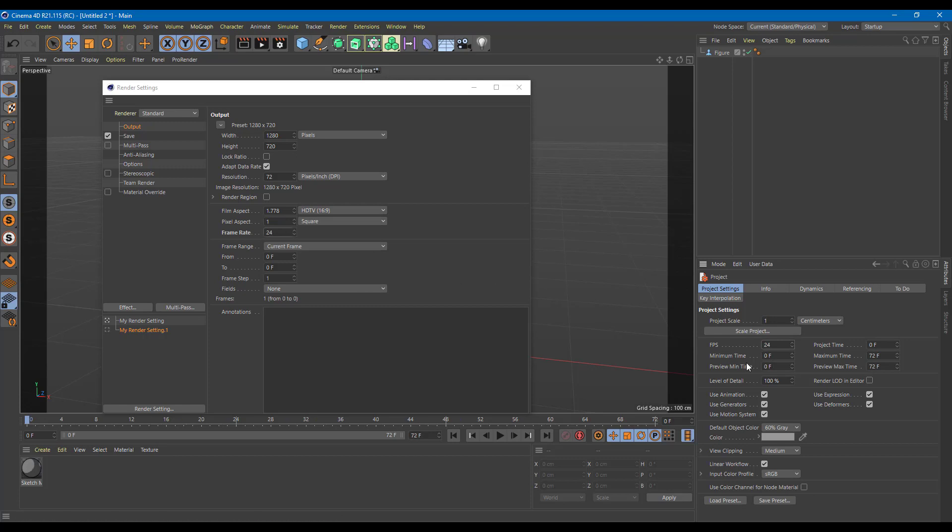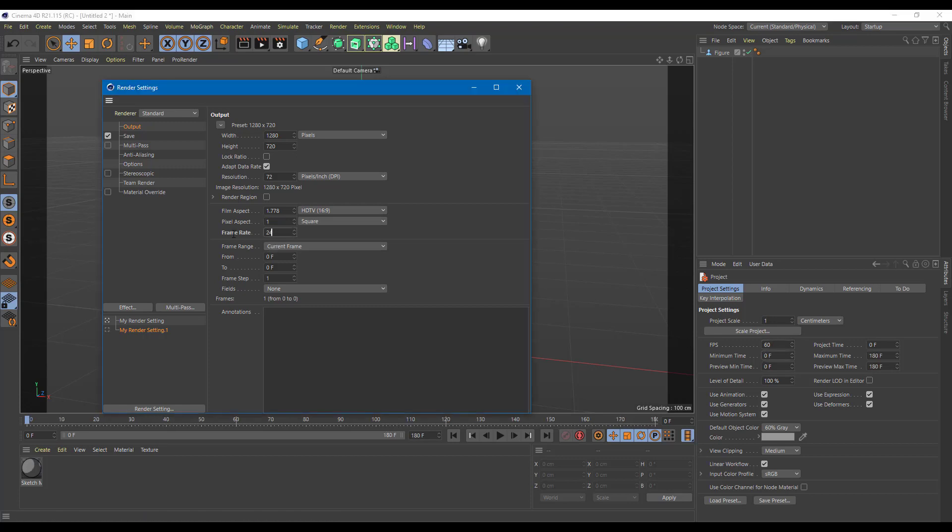Otherwise, the image might look quite choppy. So if you want to set this to 60 right here, this is not enough. You have to set the render frame rate as 60 as well. That is what naturally helps it out. So that is how you can actually use the render settings quite properly inside of Cinema 4D.